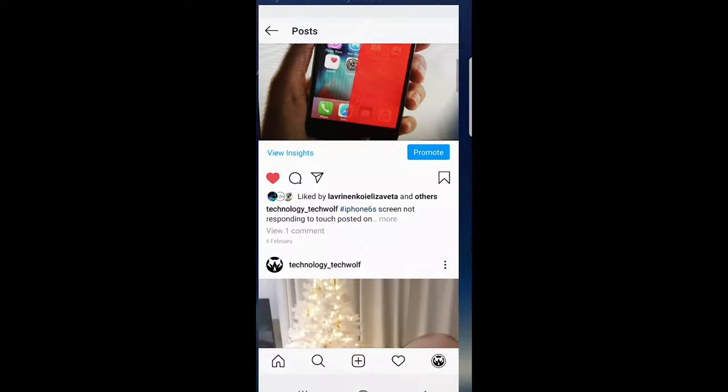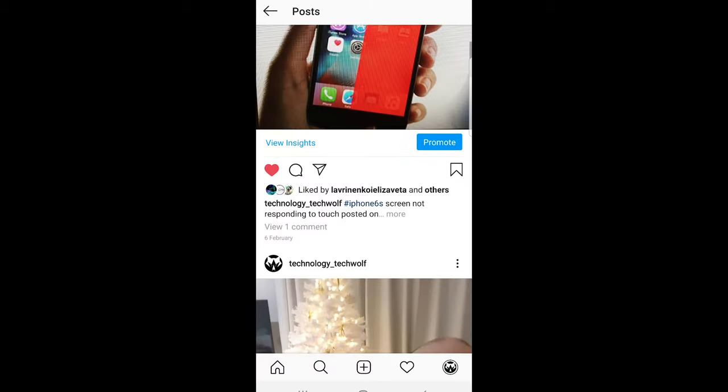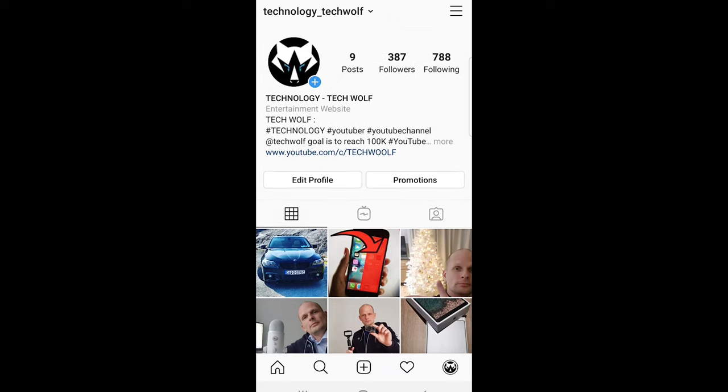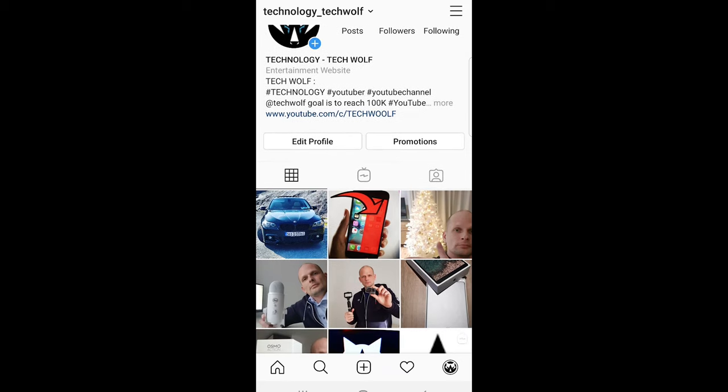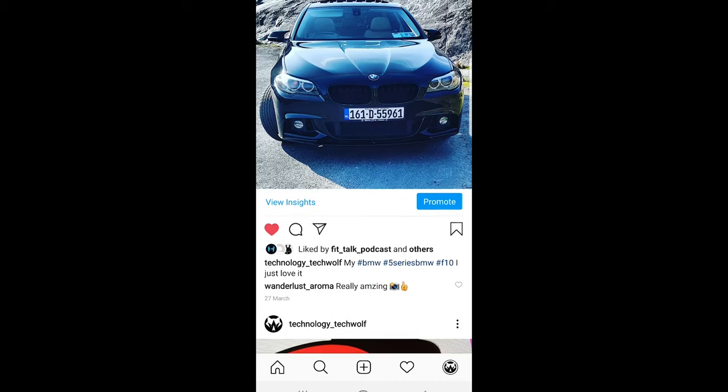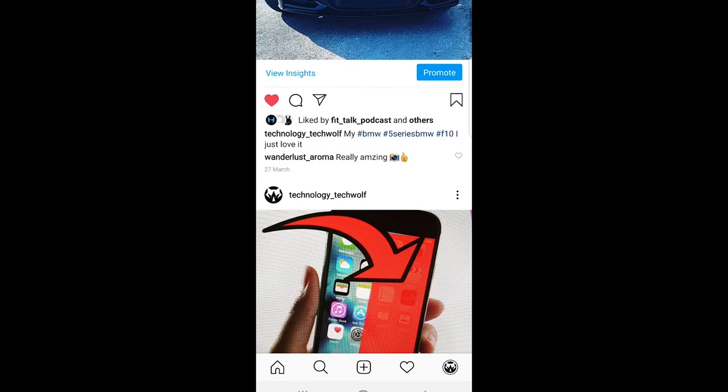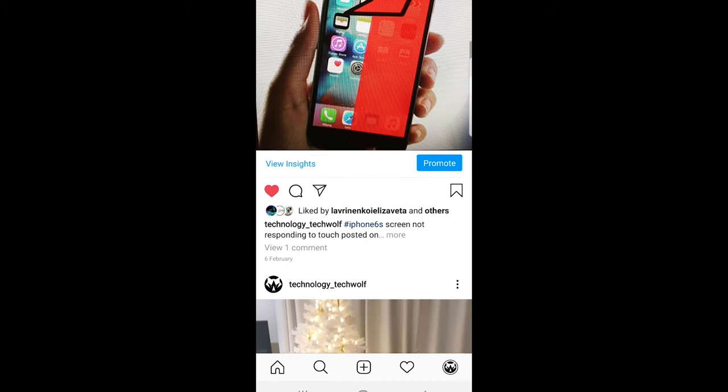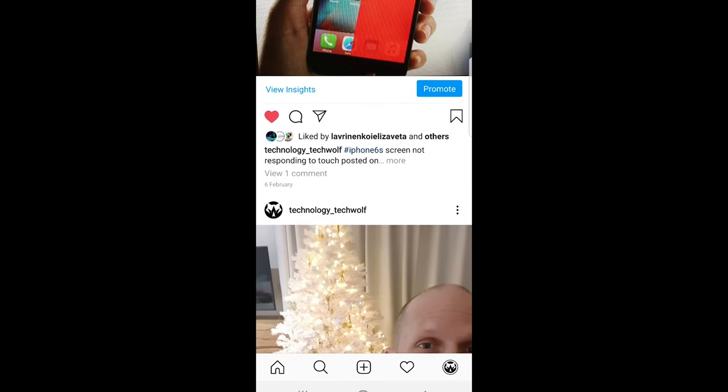So to do this, let's open Instagram and go to your profile and here find some post where you have some comments or someone has commented. Just click on the post and scroll down until you will find some comments.